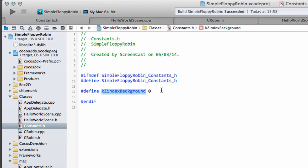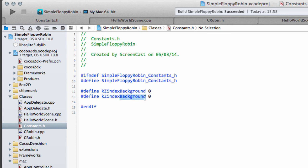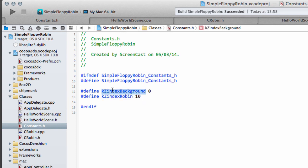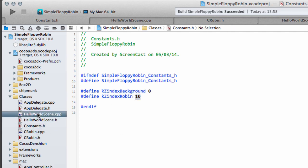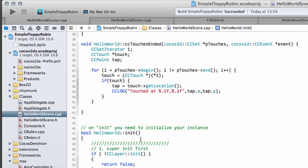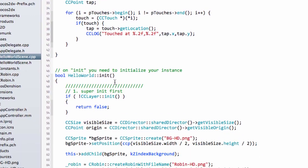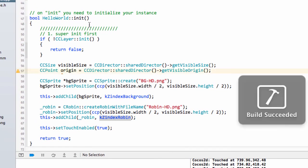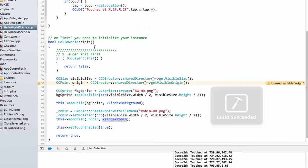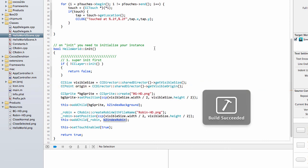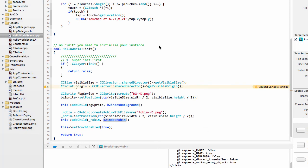I'm just going to copy this line here, make a new constant, change this name to robin, change this to a one, in fact I'll change it to a 10 which means it's going to go in front of the background always. I like to do it in tens usually so I can fit things in between later on if necessary. Back into hello world scene and just build and everything should build. Now let's run the program and see if we finally get our robin on the screen.